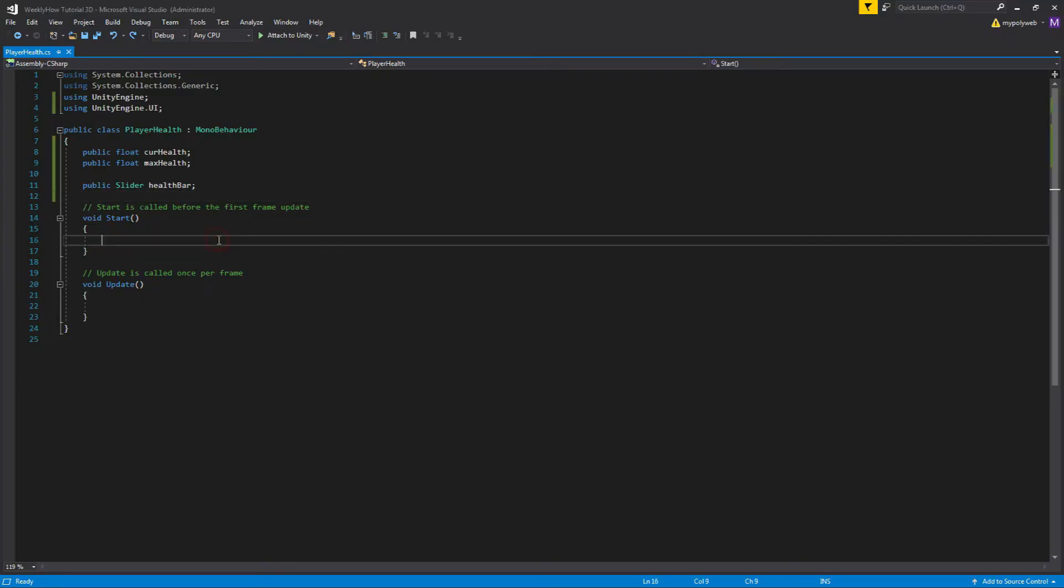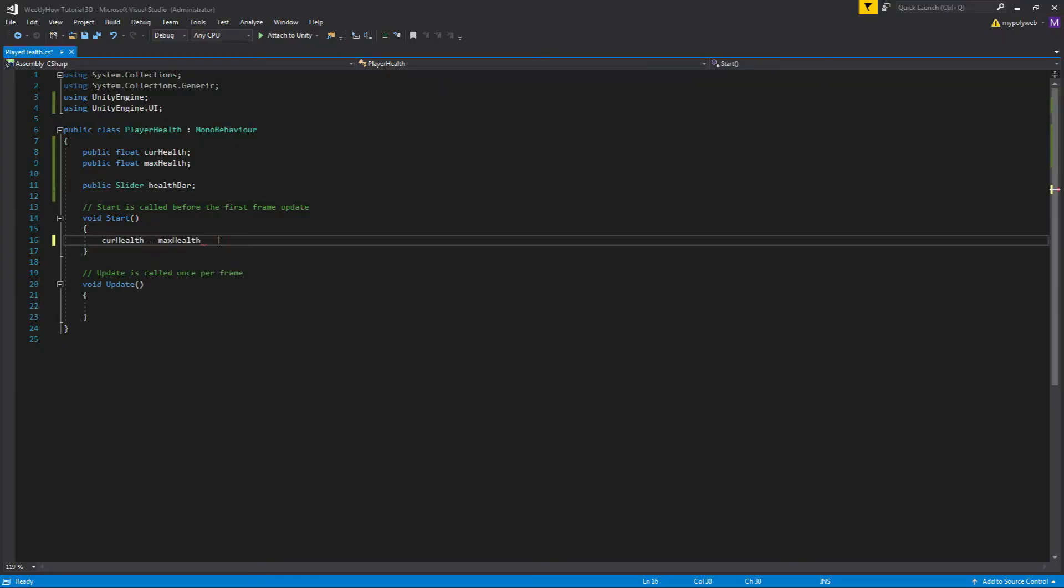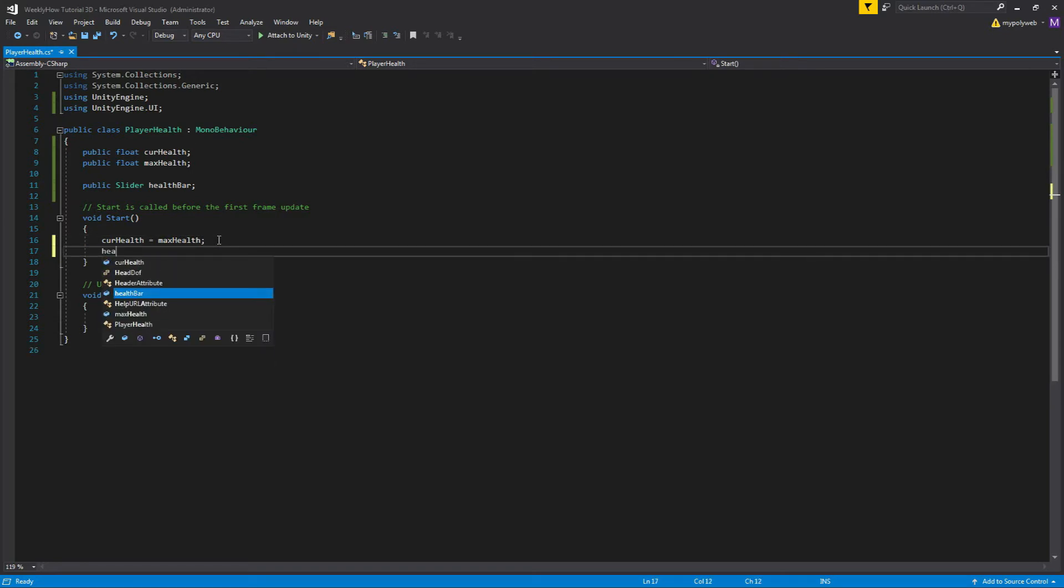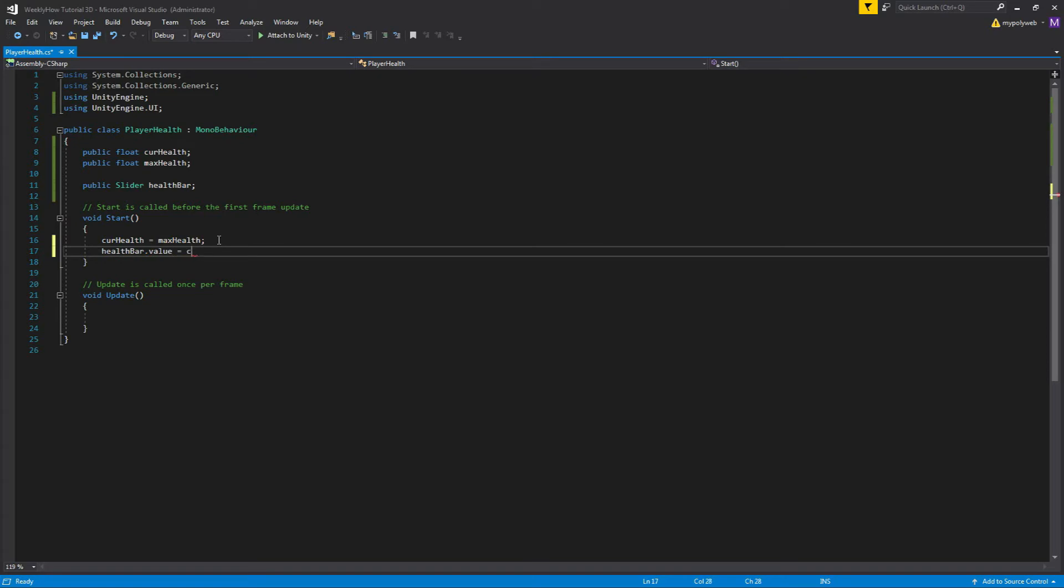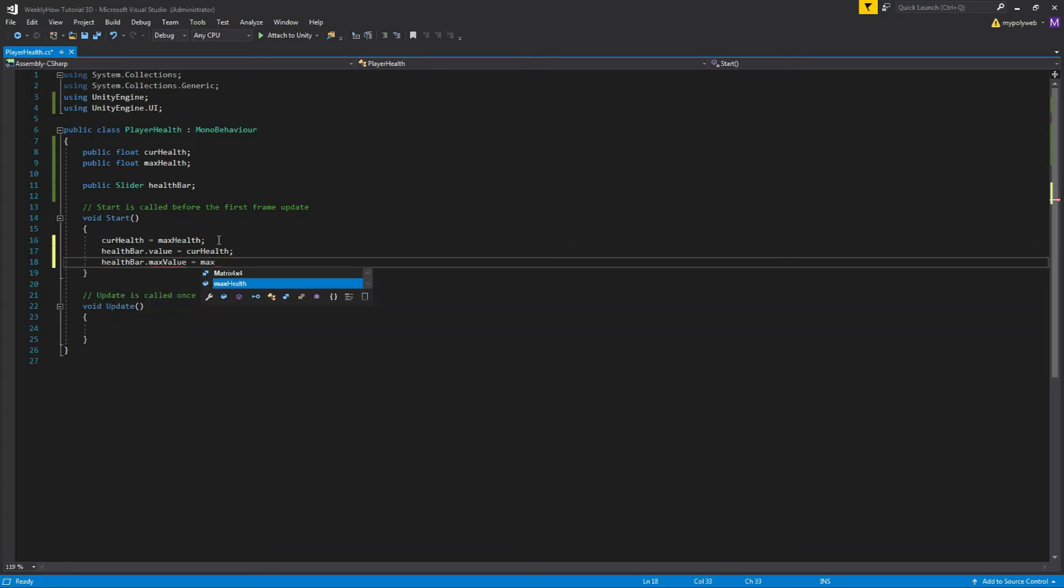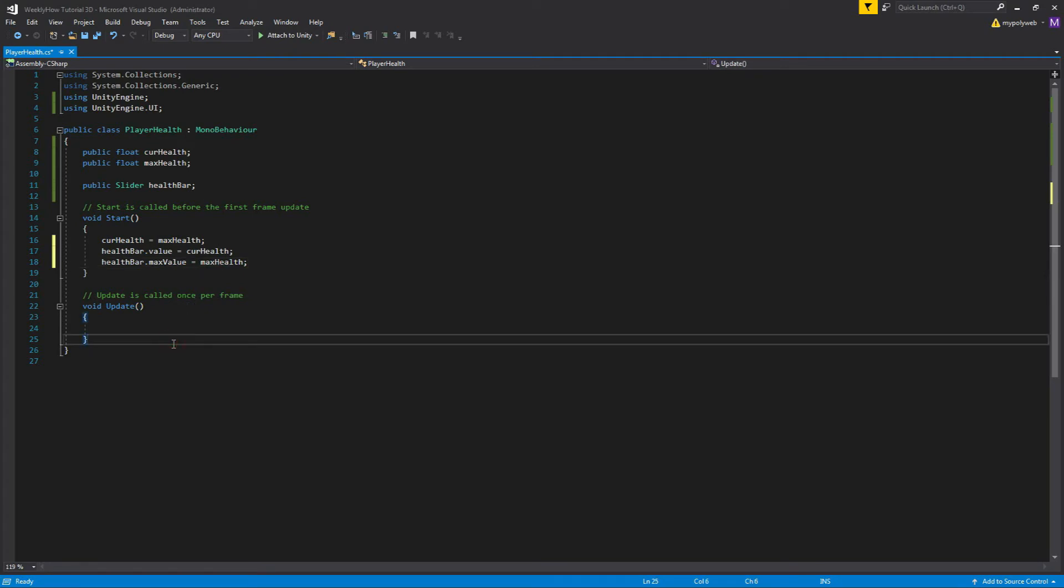Inside the start function, we want to give the curHealth a value of maxHealth. Then we'll also give the current value of healthBar a value of curHealth and also the max value of healthBar with maxHealth. And that way, whenever we run the game, the player will always have full health.